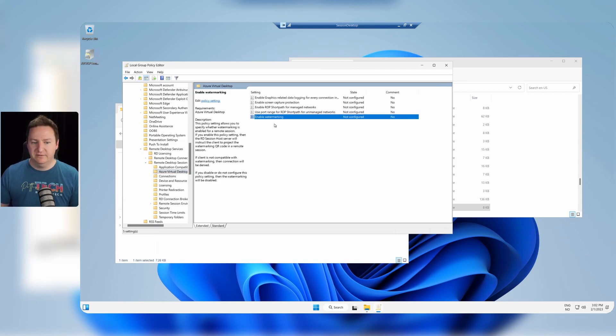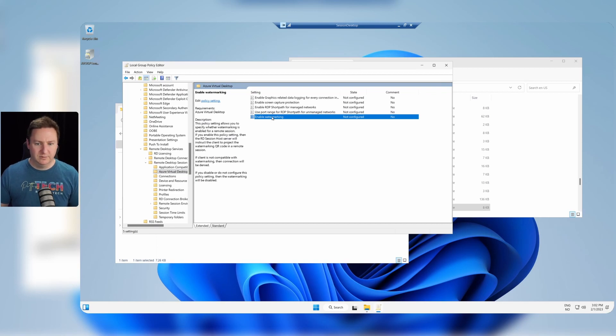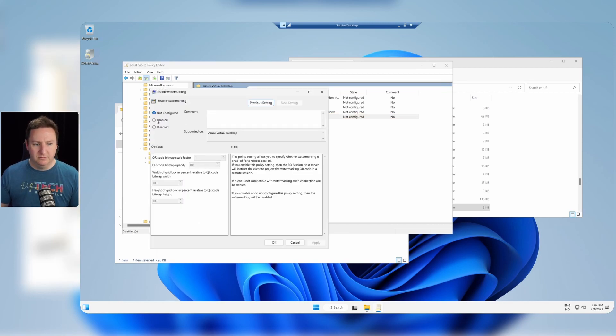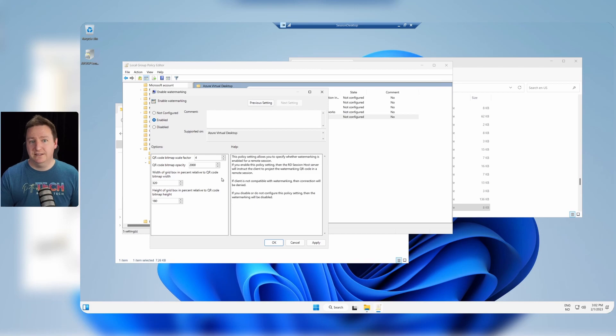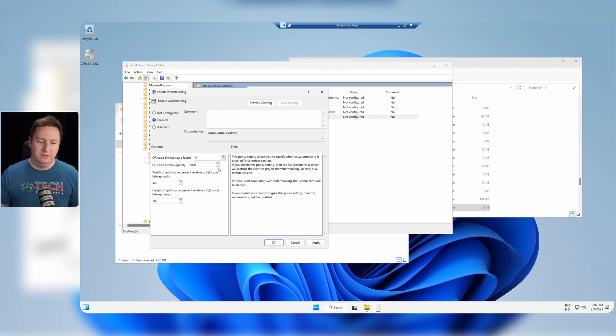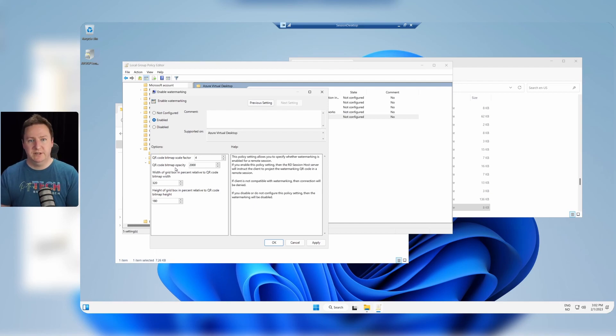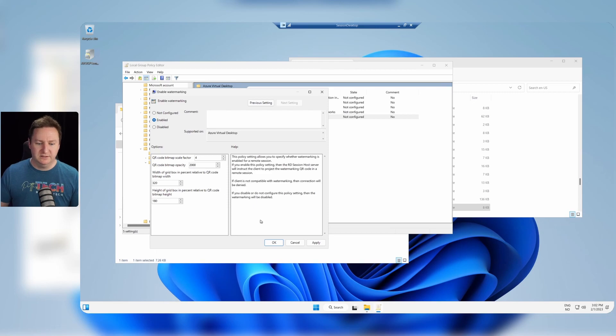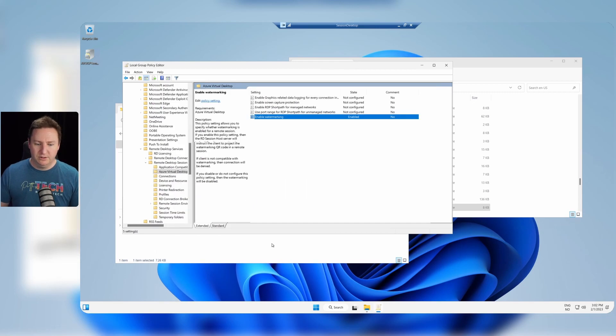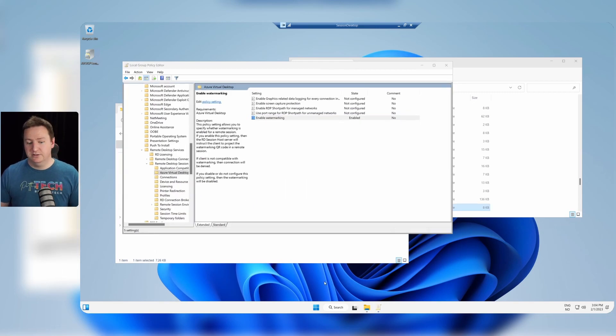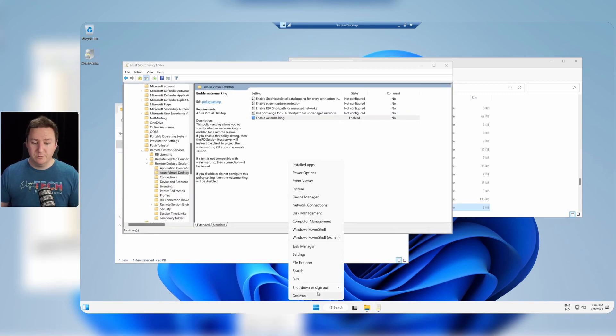And within here we have the setting enable watermarking. So we'll open up that and we'll click enabled. And all the other settings here I will leave as default. The one you might be interested in the most is the opacity. This basically means how visible the QR code will be. For now we'll go with 2000. Click OK. And now we'll just do a quick little reboot of our session host.